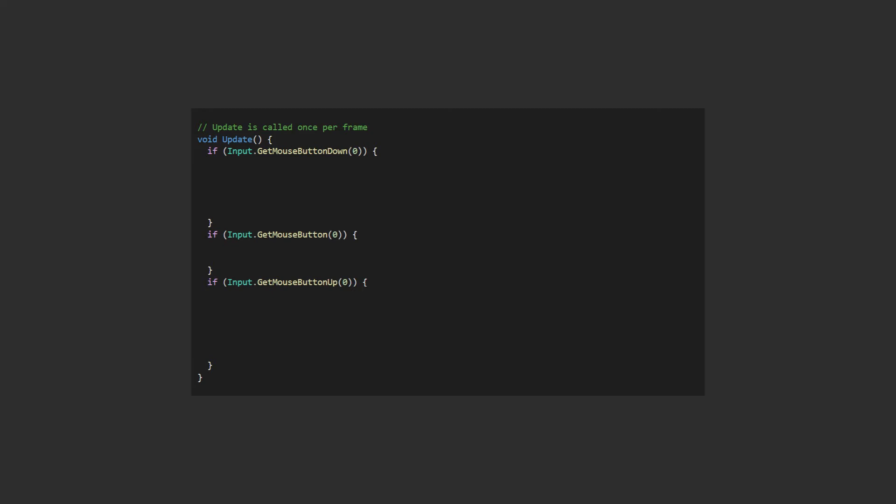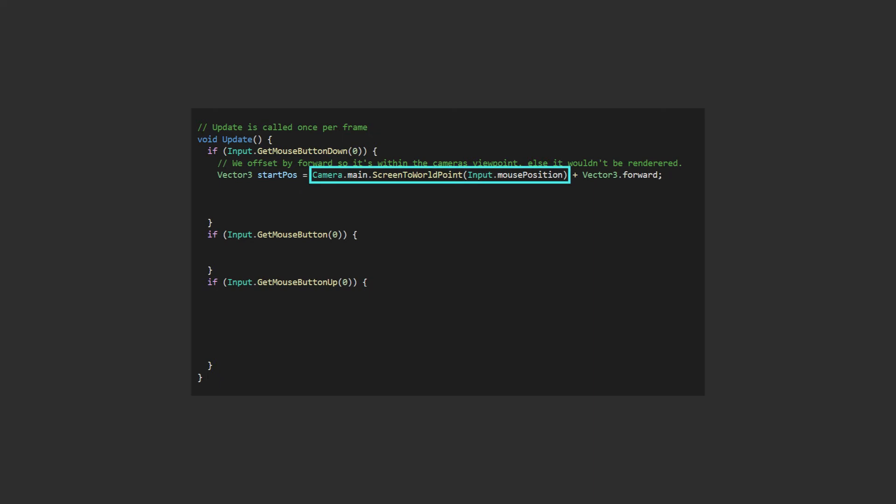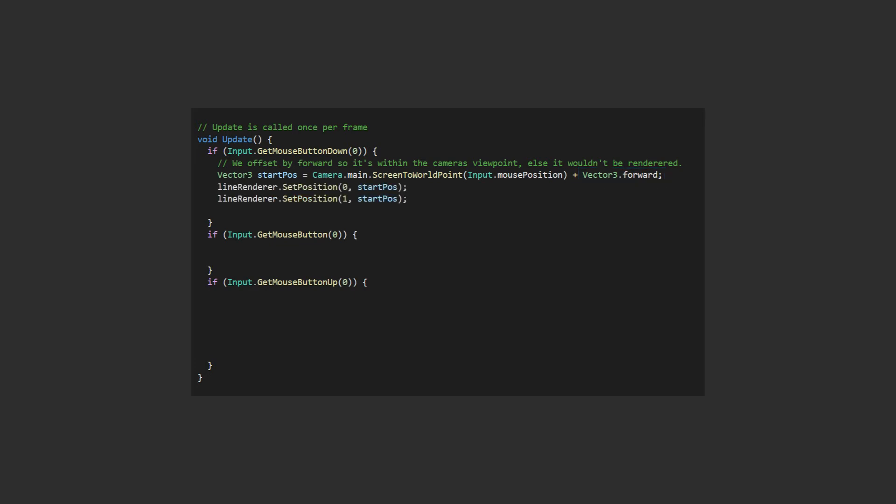Okay, so when we press the button down we want to grab the position we've clicked to start the line renderer from. Using the camera, we use the screen to world point function and pass in the mouse position. We'll need to offset the return point because the function returns the z value at the camera, so if we try to draw it there we'll be outside the camera clipping plane and it will be invisible, so we'll want to move it forwards so it's actually in the viewing plane. One copy of Vector3.forward is enough in this case. Now to set the points on the line renderer. Set the position 0, which will be the start, to this location, and also position 1, which will be the end. We must set the end because if this isn't the first time you're using it, the second point may already be set and you may get a single frame of it drawn in the wrong place. We then set enable to true, so the line renderer is drawn.